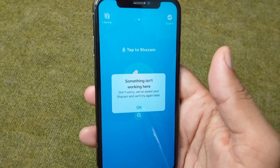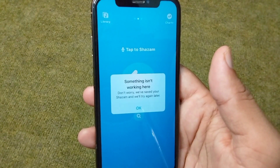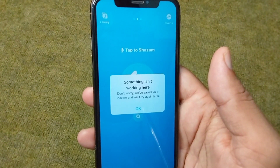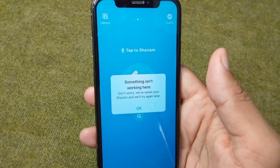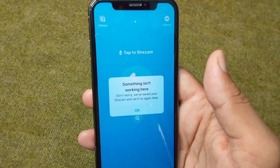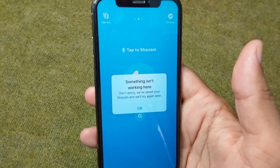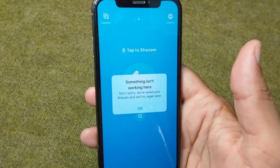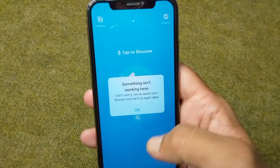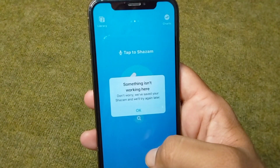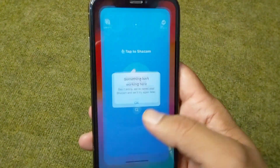Hello everyone and welcome back to my YouTube channel. In this video I'm going to show you how to fix your Shazam app if it's not working on your iPhone or other device. I am also facing this problem — my Shazam app is not working on my device. If you're also facing this problem and unable to use your Shazam app, here I will show you how to easily fix it.